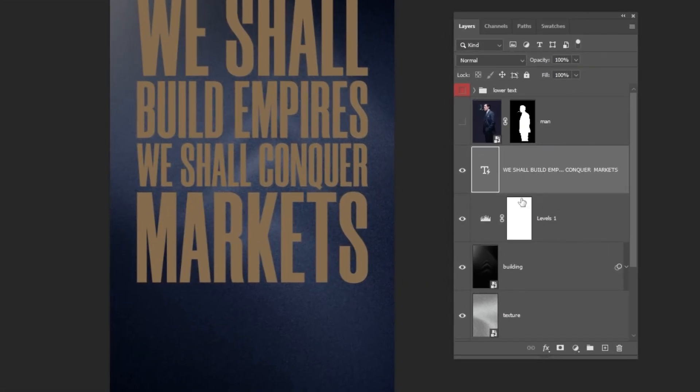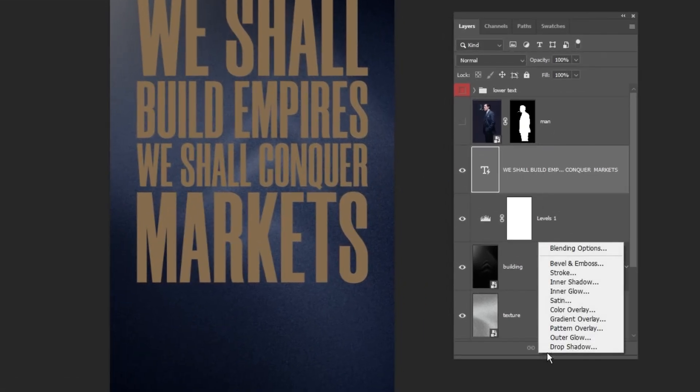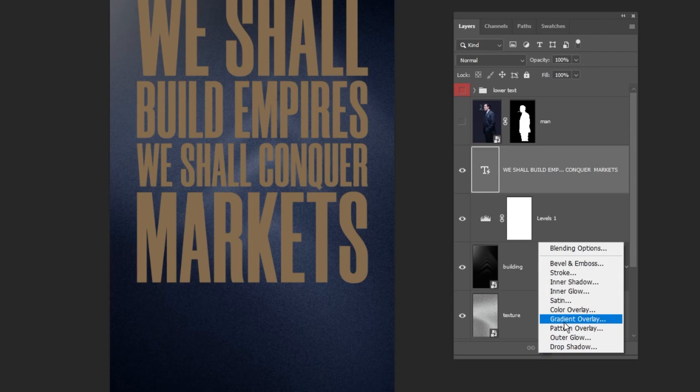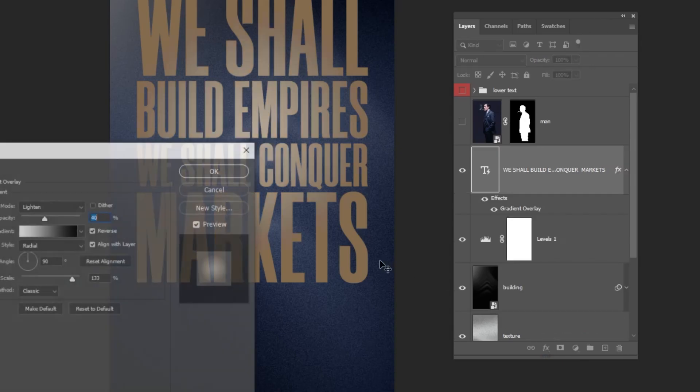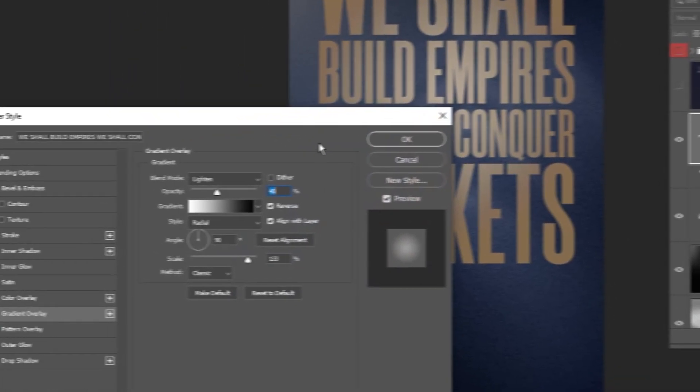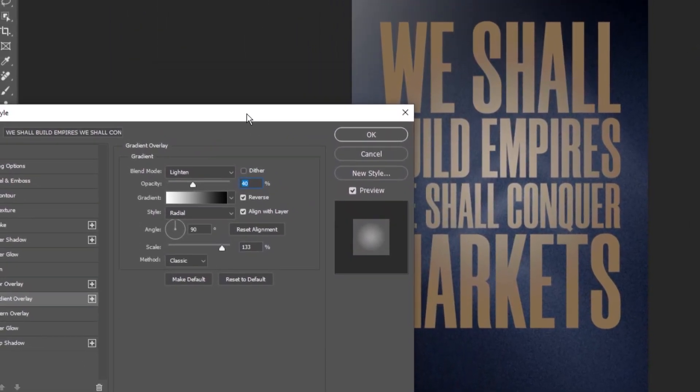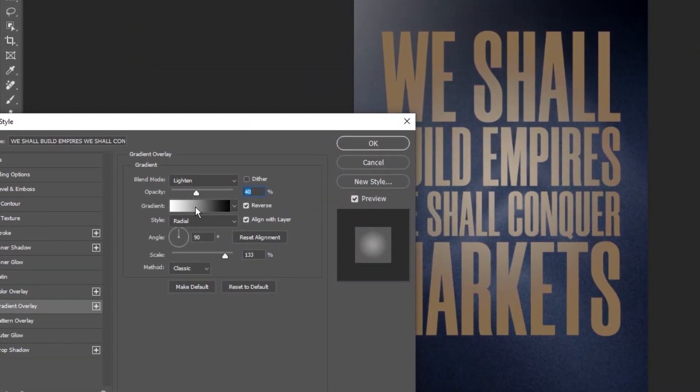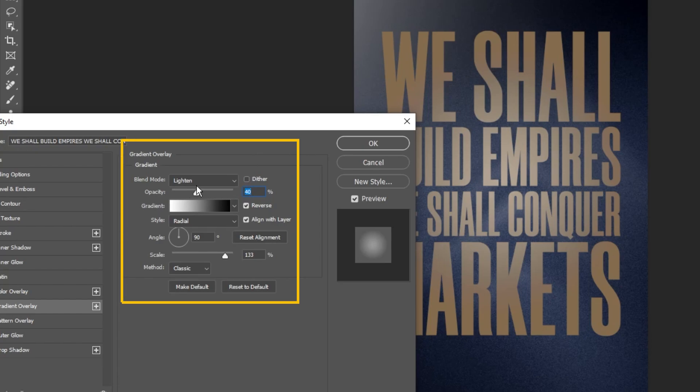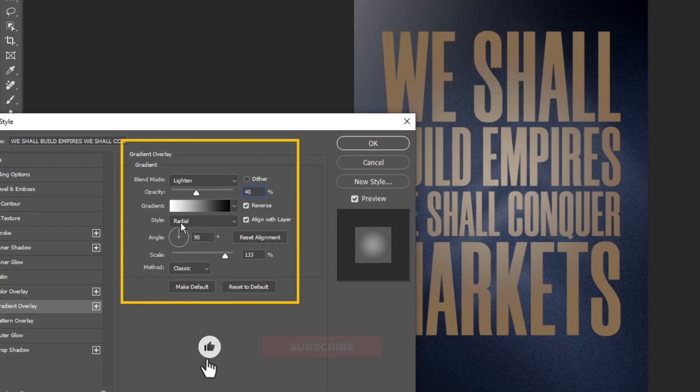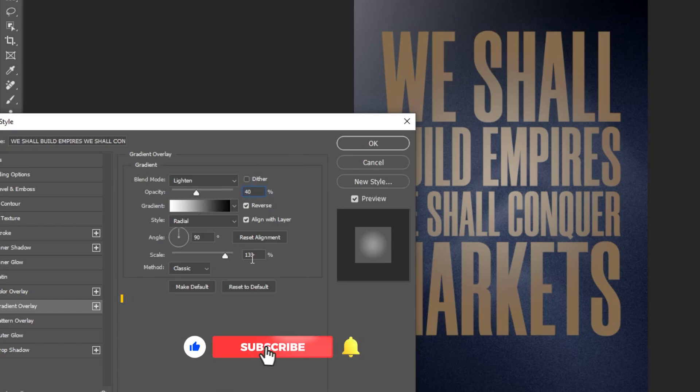Now go to Layer Style and choose Gradient Overlay. Follow these settings. Hit the Like button and subscribe to my channel.